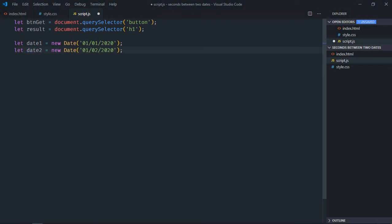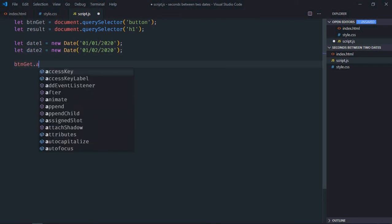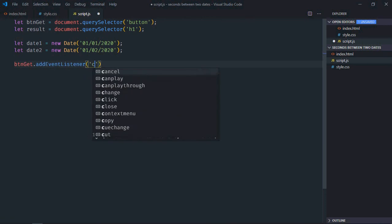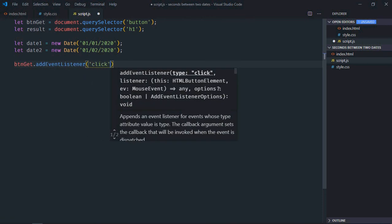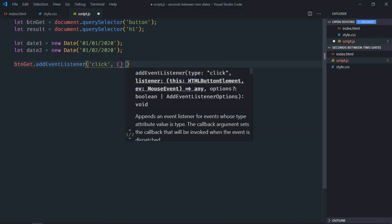Add event listener to the button. The event will be 'click' and this will be the handler function.